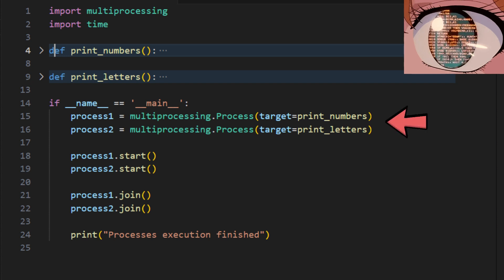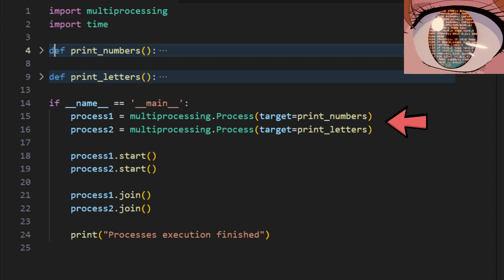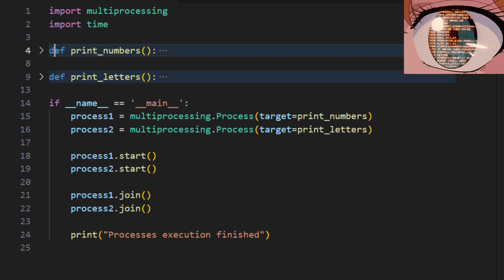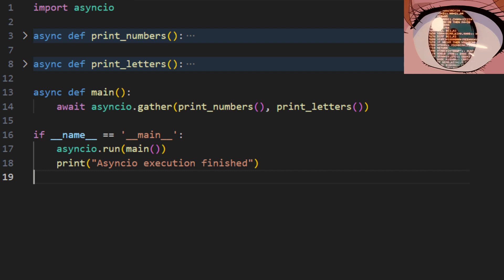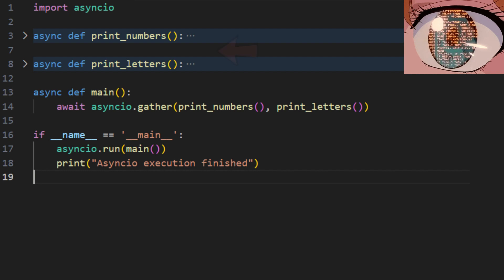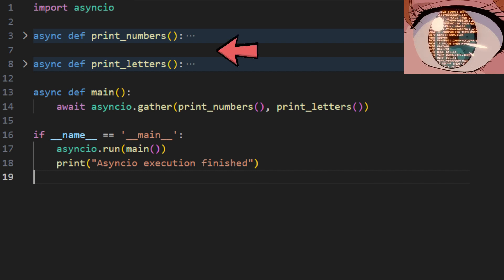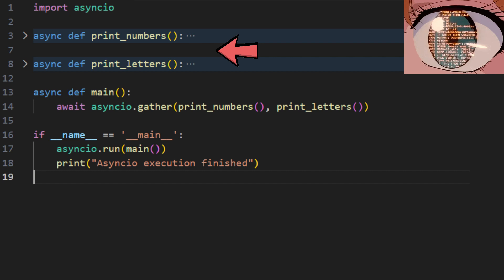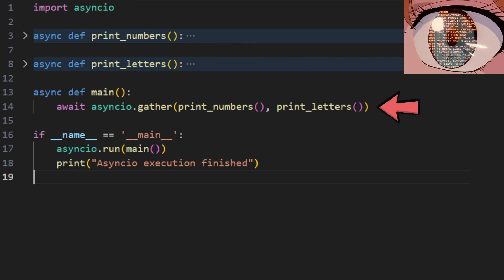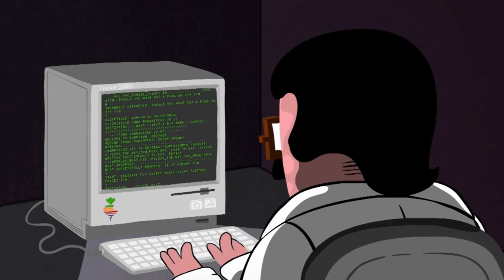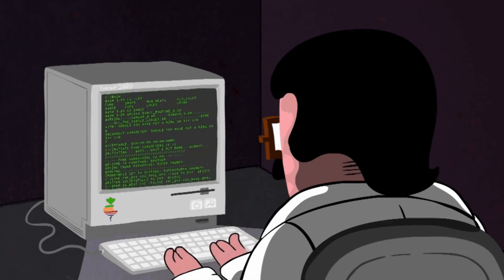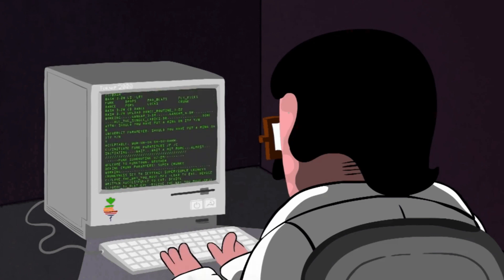Each process has its own Python interpreter and memory space. The async-io module, on the other hand, will allow you to define these functions as coroutines with the syntax async-def and run them asynchronously. Now, let's do a quick demo to see how we can use these modules.